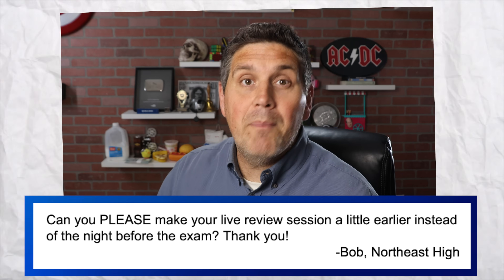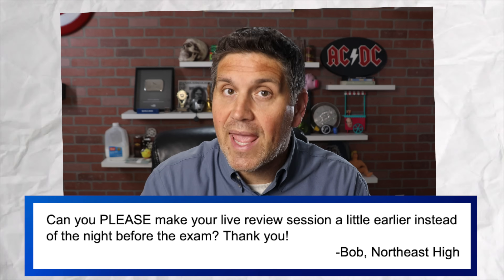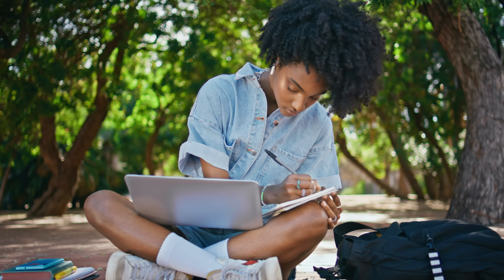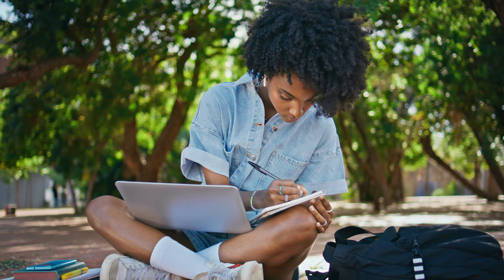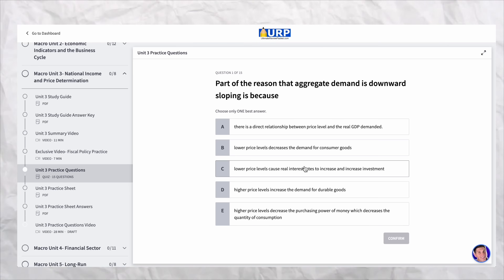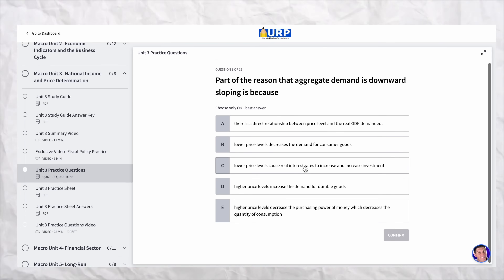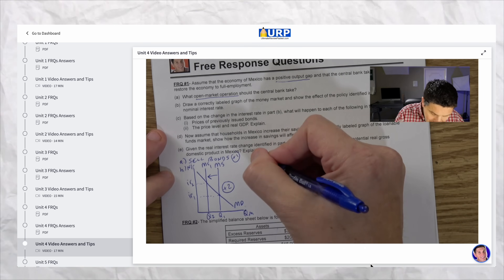Some students wonder why I'm not doing more live review sessions, and the answer is simple: efficiency. Live reviews are great, but they're not efficient. What you need to be reviewing might be different than somebody else. The best use of your time is looking at released free responses, doing practice questions, or watching the videos where I walk through free responses in the ultimate review packet.